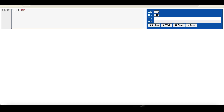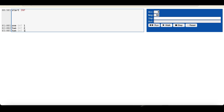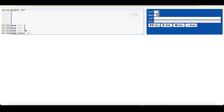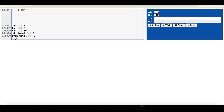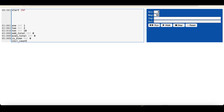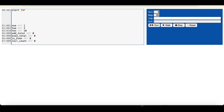Let's start writing the program. First we input with an IN instruction, then declare some variables using DAT. Variables declared are: TWO (value 2), TEN (value 10), ODD_TOTAL for the sum of odd numbers, EVEN_TOTAL for the sum of even numbers, IS_EVEN to check if a number is even, INCREMENT_COUNT to track the count of inputs, and a constant ZERO. These are the constant variables we are using for this program.